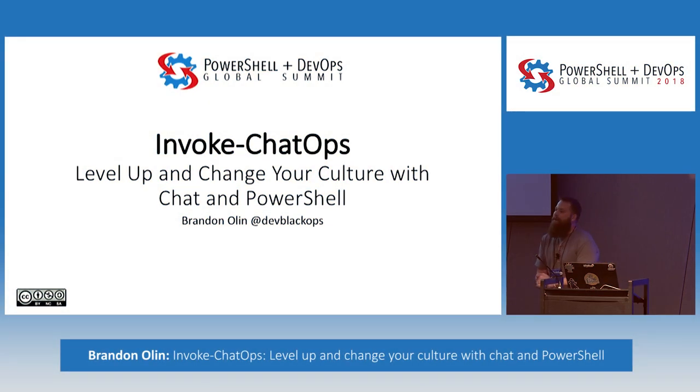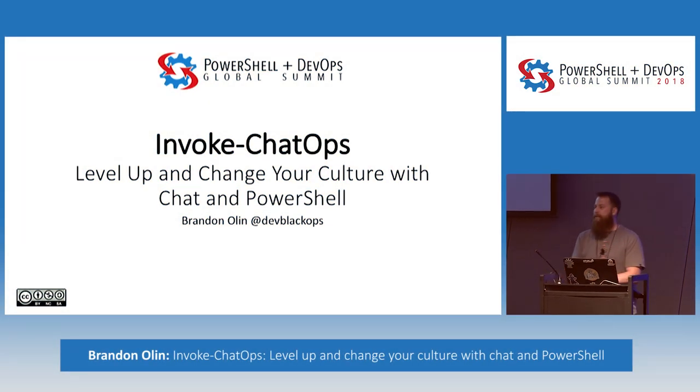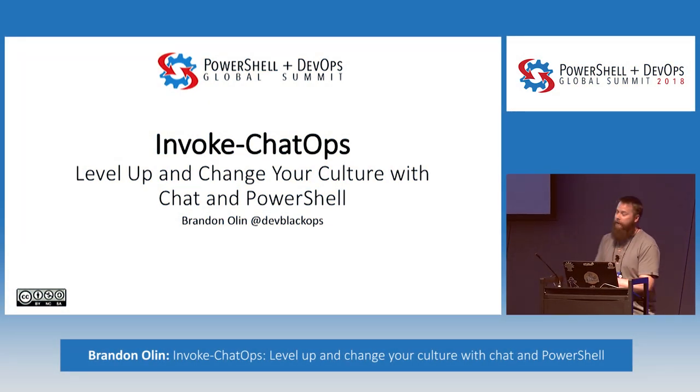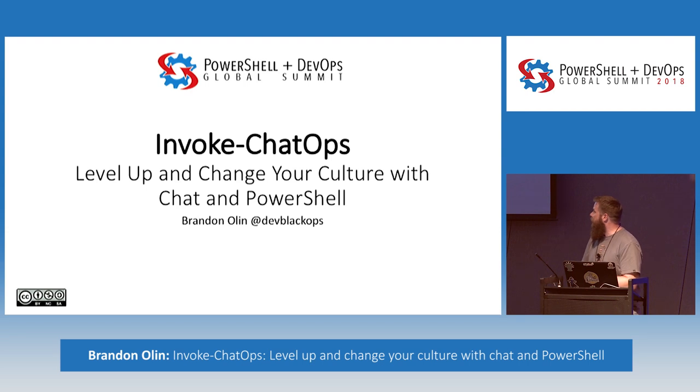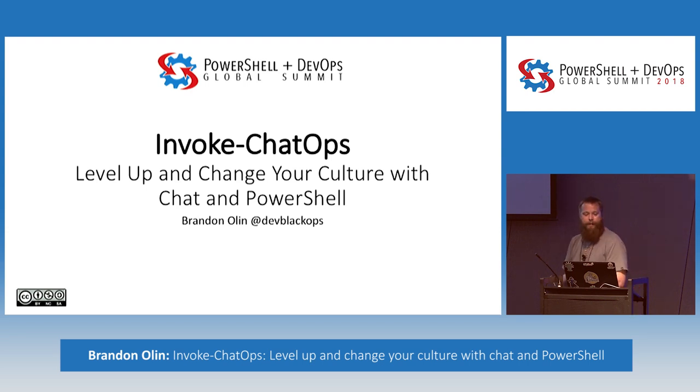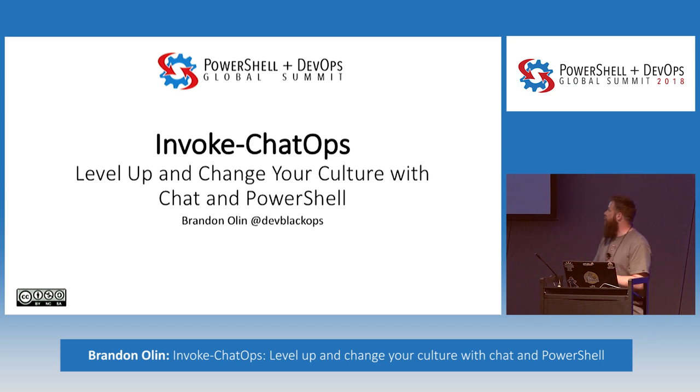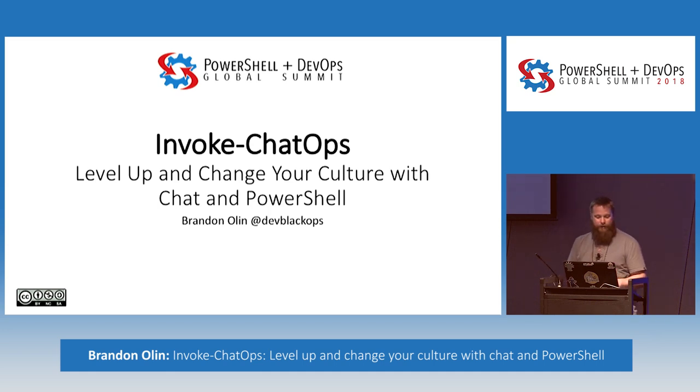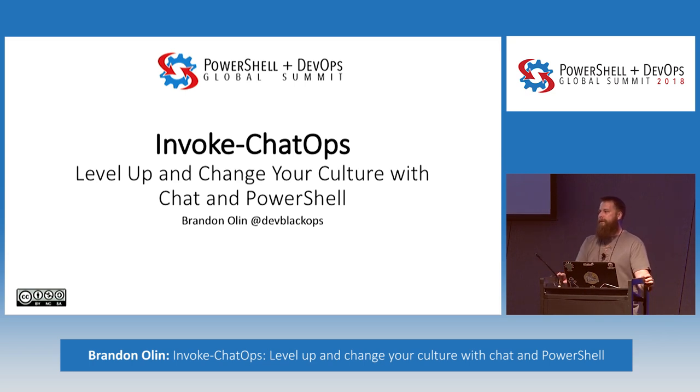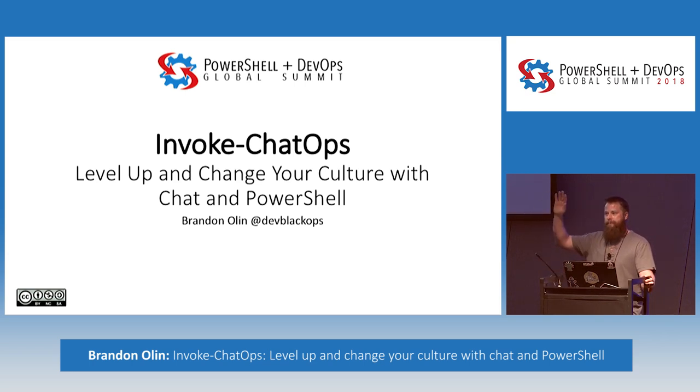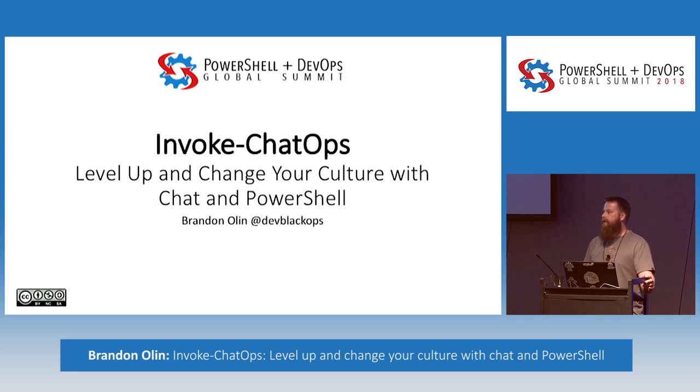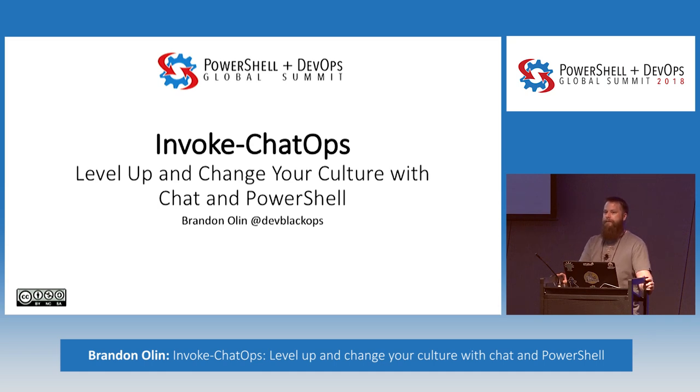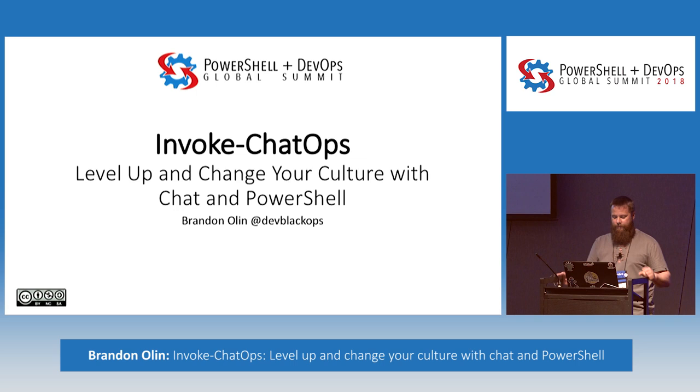So, afternoon everyone. My name is Brandon Olin and I'm DevBlackOps on Twitter. This session is about invoke chat ops, level up and change your culture with chat and PowerShell. First off, does anyone do chat ops in their organization right now? A couple? Anyone know what it is but haven't done it yet? Who has no clue what this is? Okay. I think all of you will take something out of this.